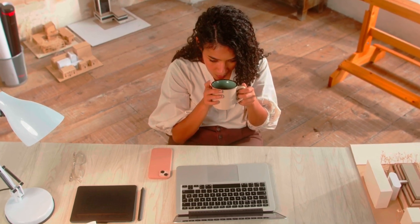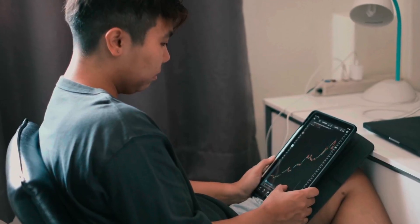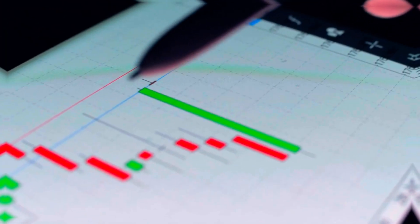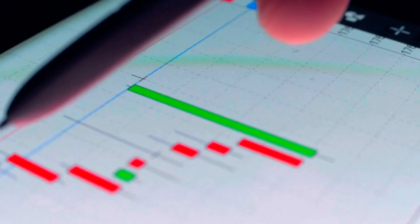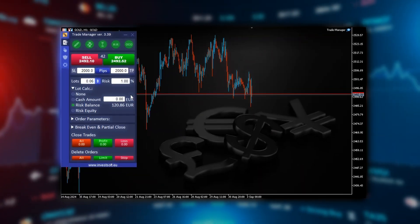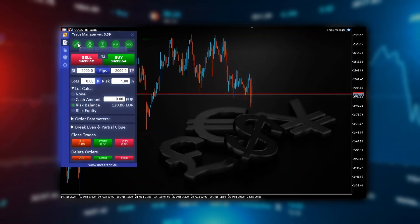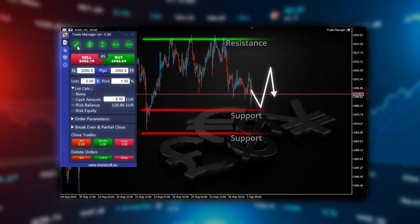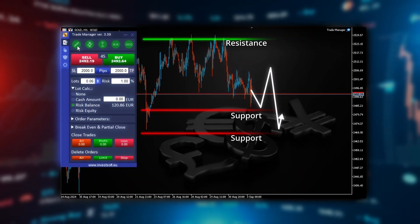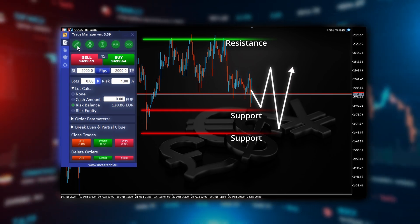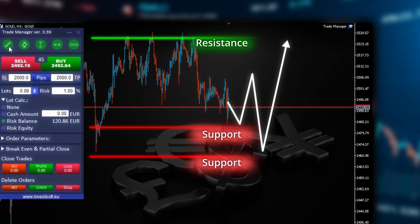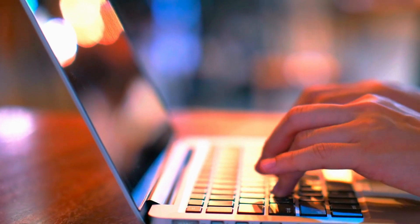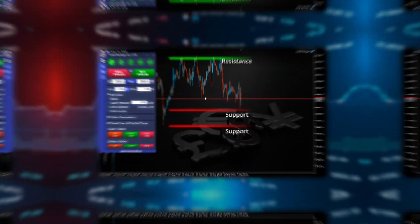Now we set our profit targets, which are the take profit and stop loss levels. First, we analyze the chart. We draw resistance levels at the highs and support levels at the lows, which are areas where the price may reverse. With the support and resistance levels in place, we move on to planning our trades.